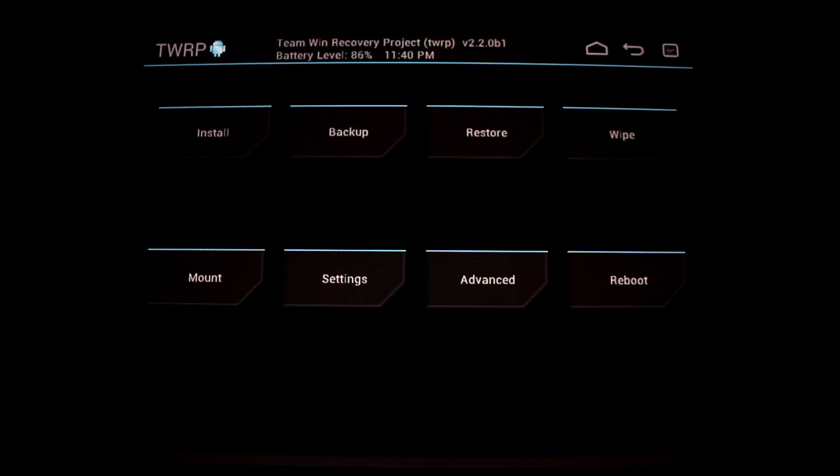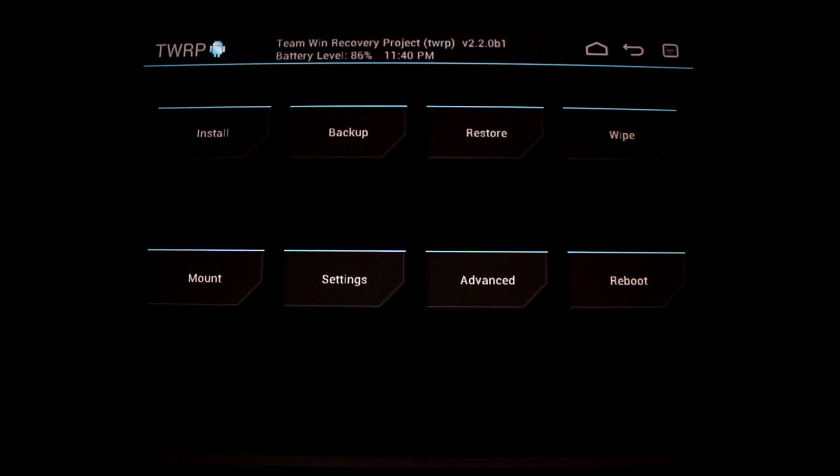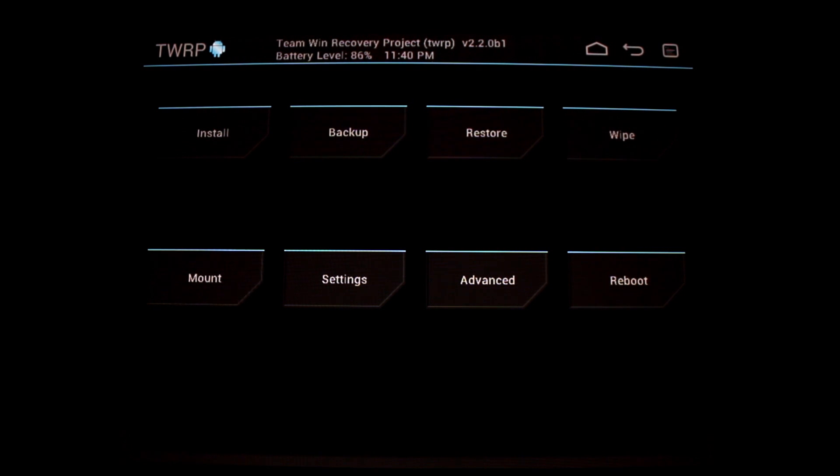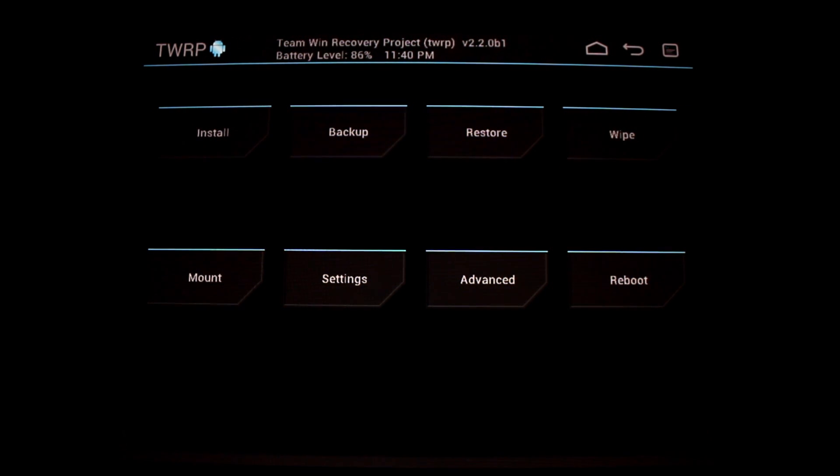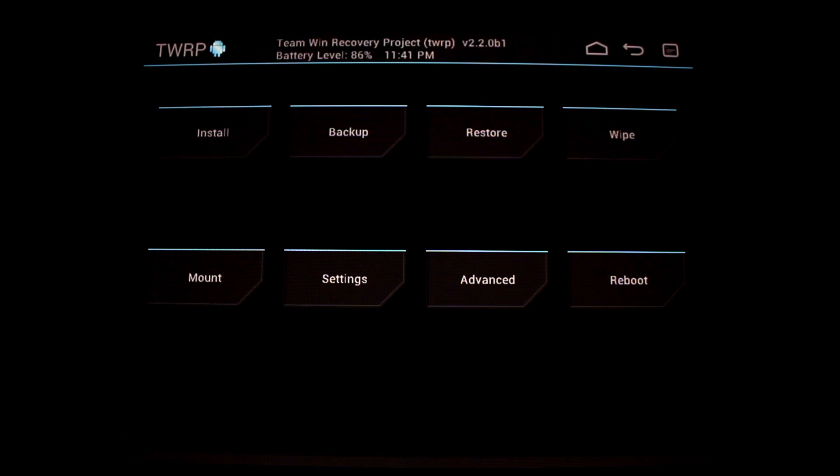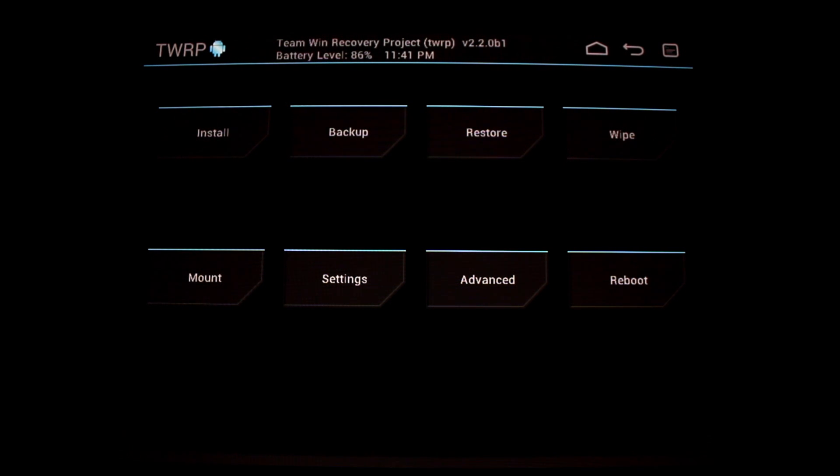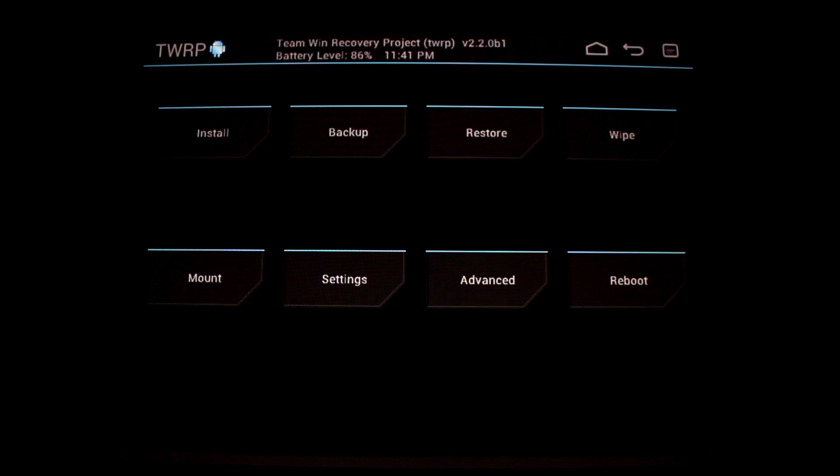Some of it is behind the scenes things that you won't notice right off the top. Some features are device dependent. For example, one of the new features in 2.2 is the ability to use both the internal and external storage when you're doing a backup or restore.